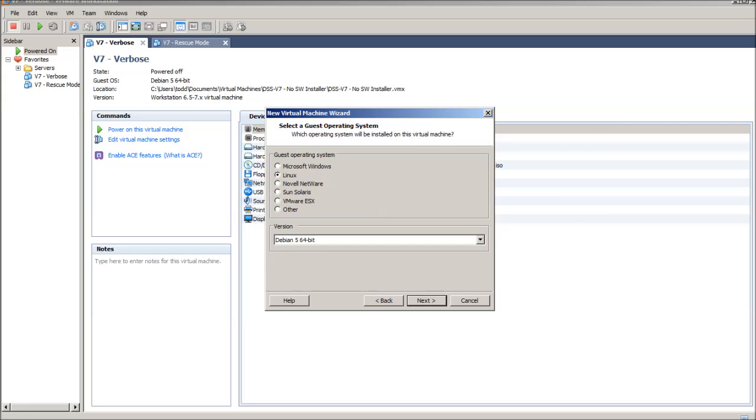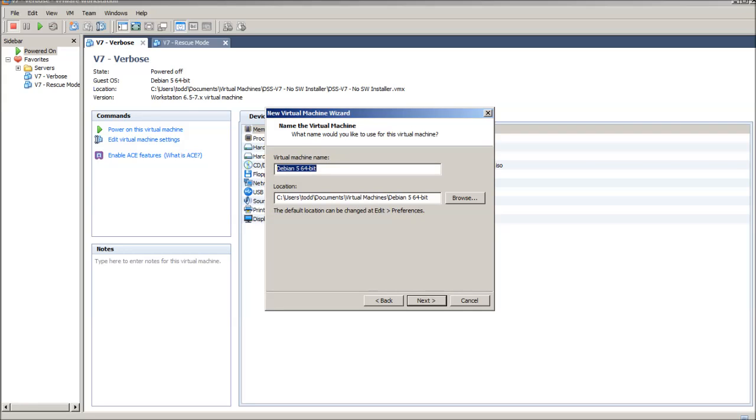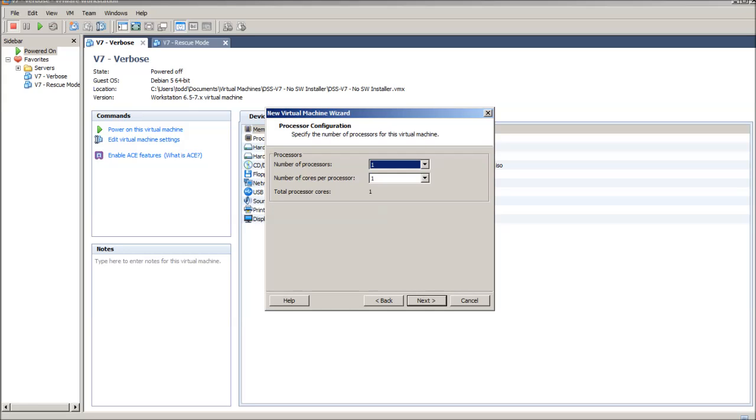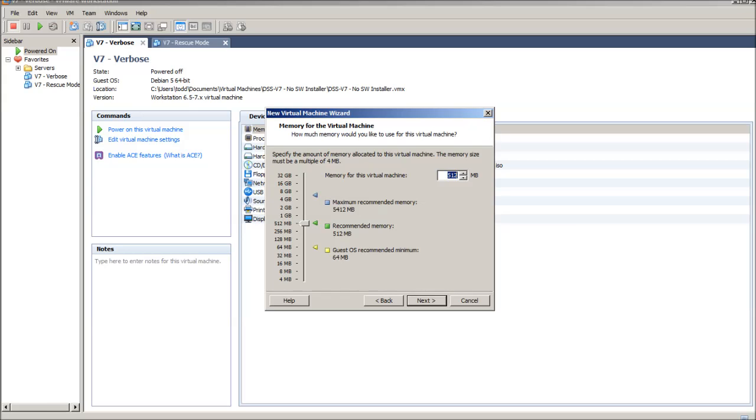Of course, I'm using the Linux. I selected Debian 5 64-bit mode. Here, I'll just name it... We'll call it DSS V7. Select Next. For testing purposes, it's really good. I like to use either two cores or two CPUs.